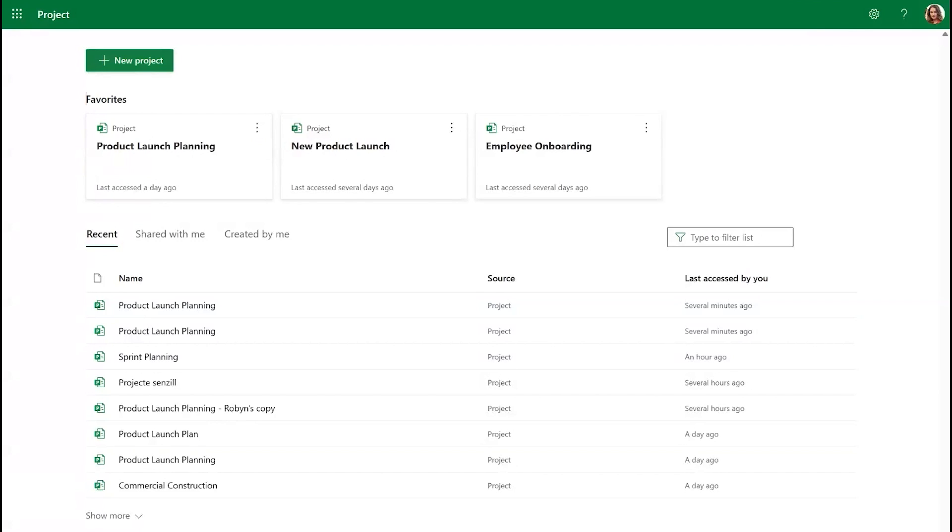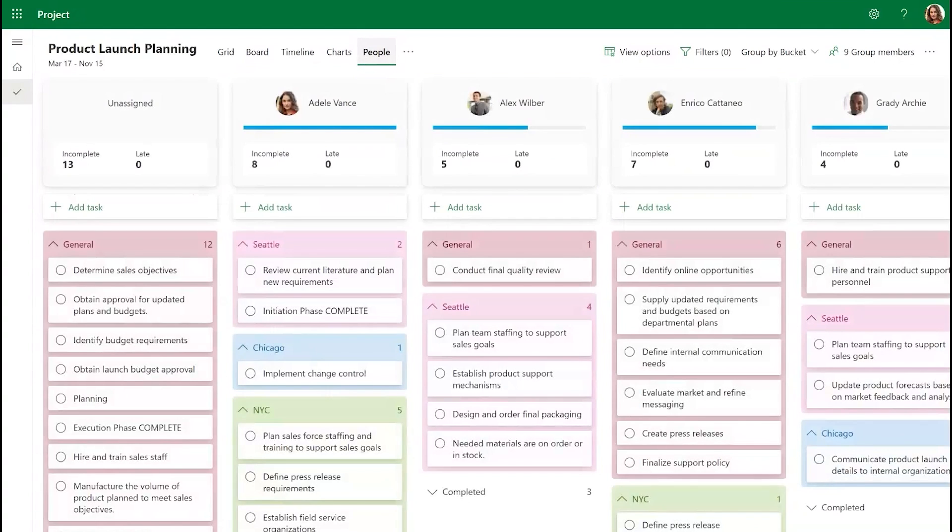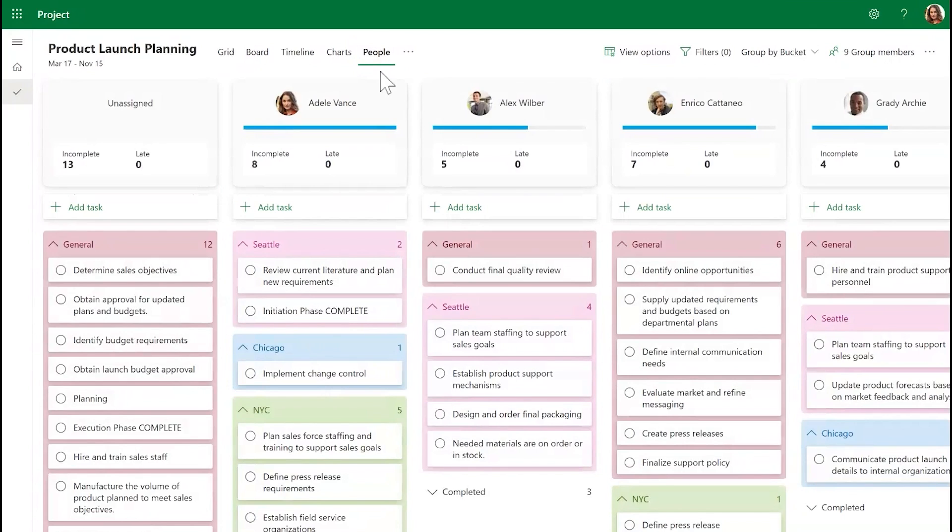To get started, you can open any existing project and select the People tab. Here, each project team member with at least one task assigned to them is represented with a People card, which summarizes their current workload.